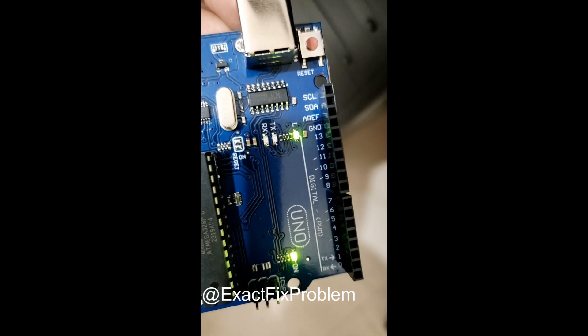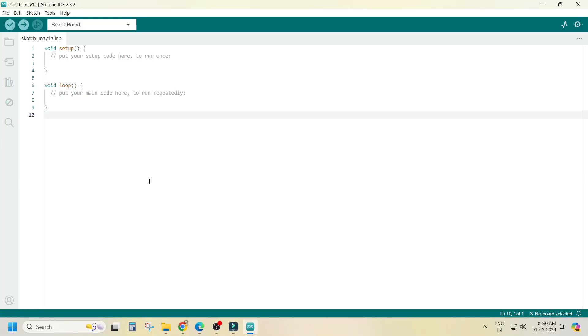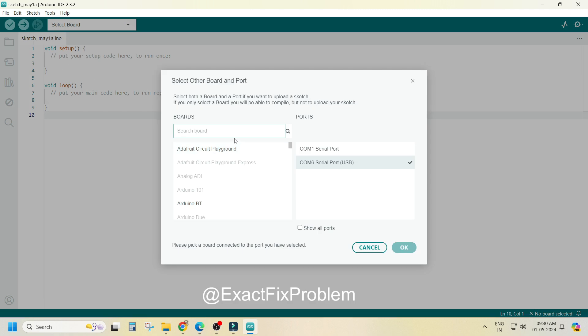After that you have to select the com button, com1 is for keyboard so use com6, search for your Arduino, my Arduino is UNO and click ok.